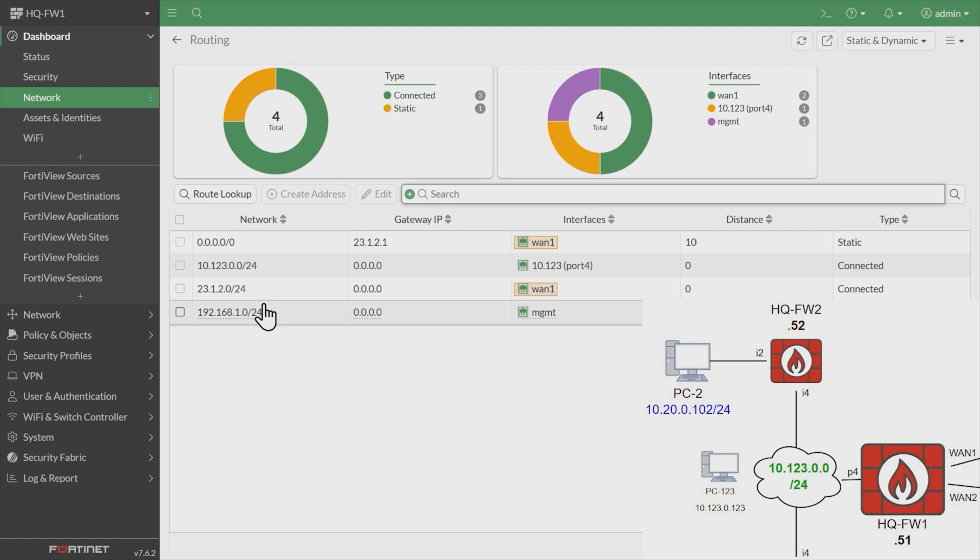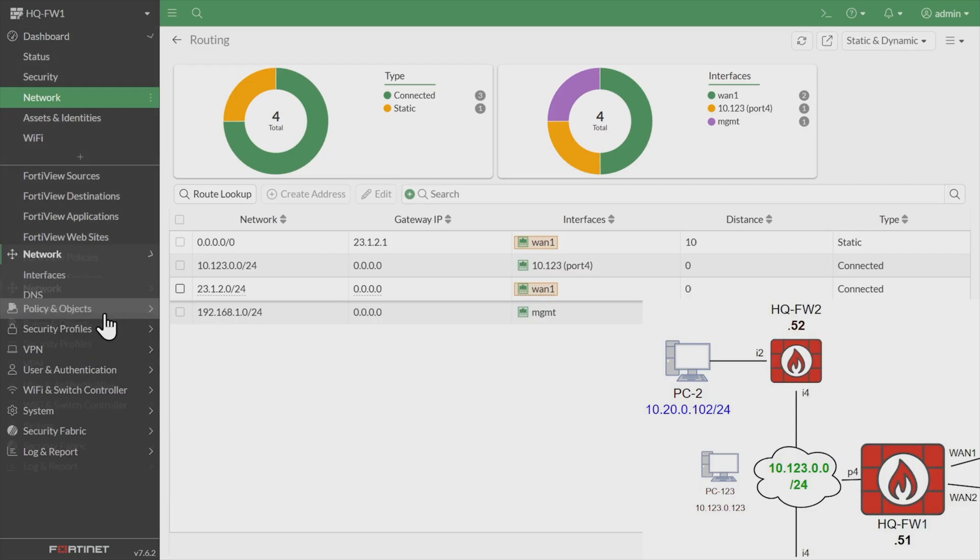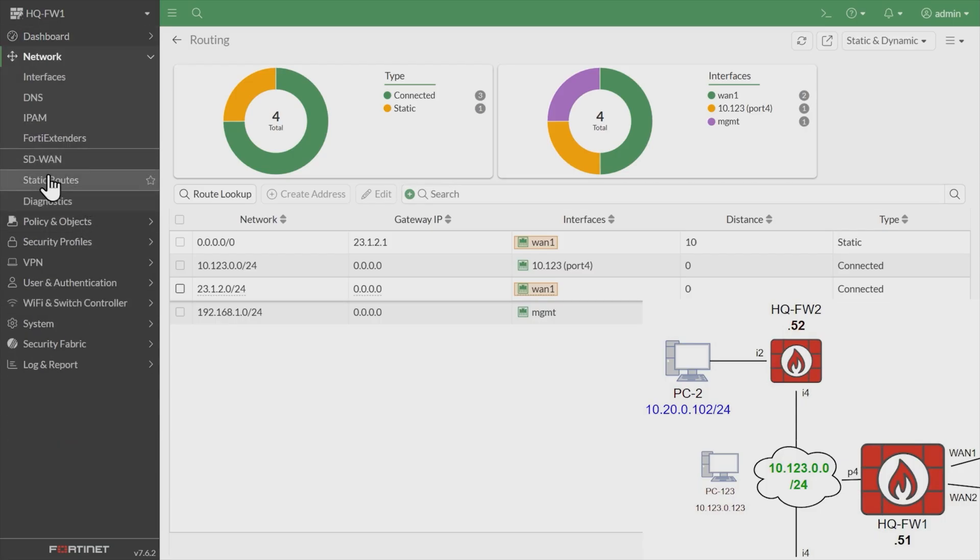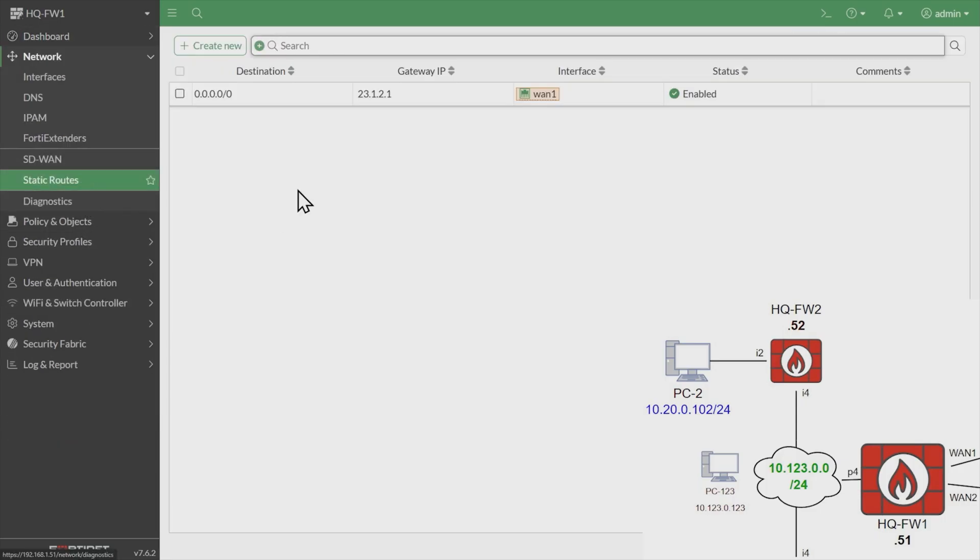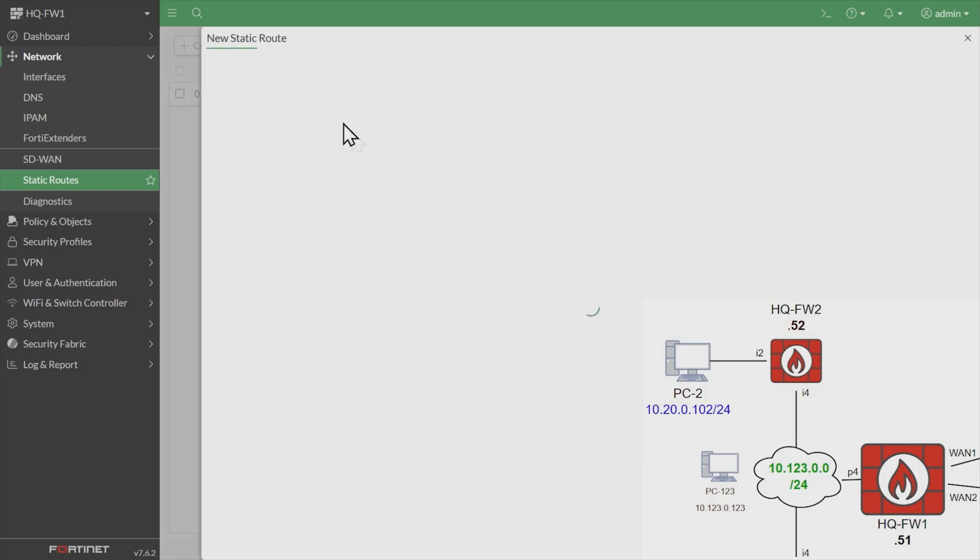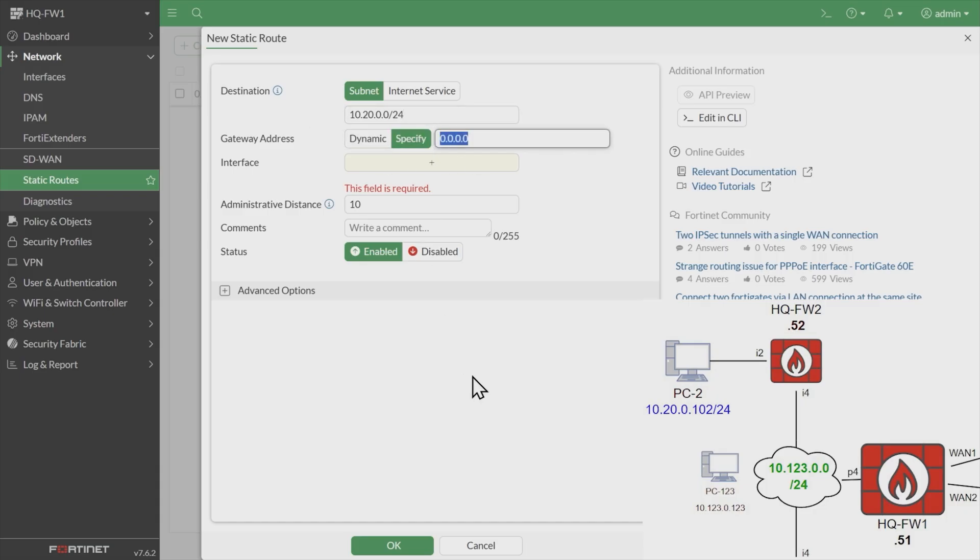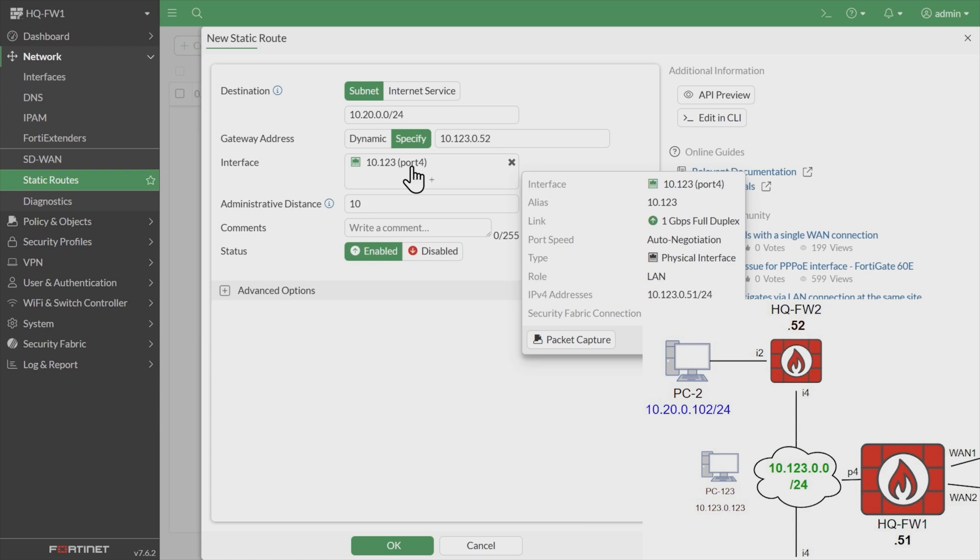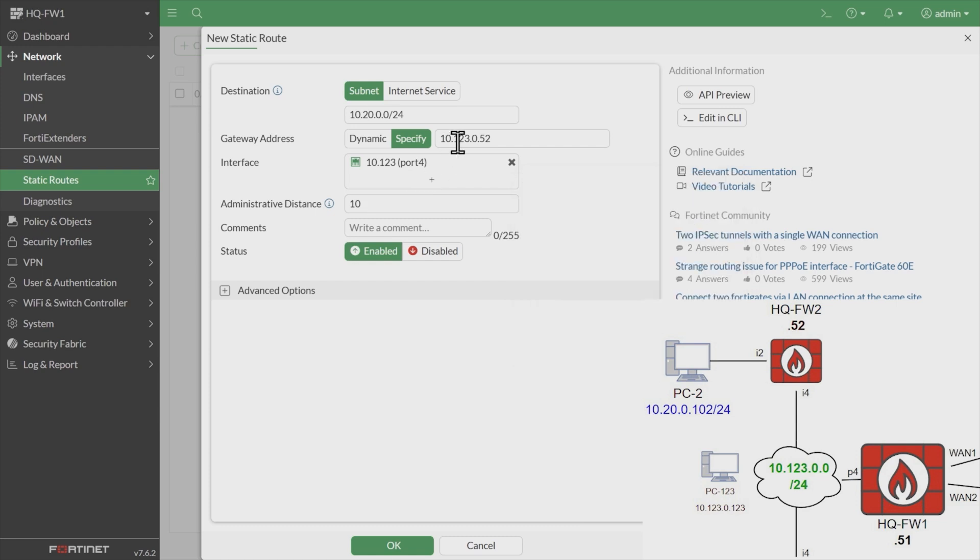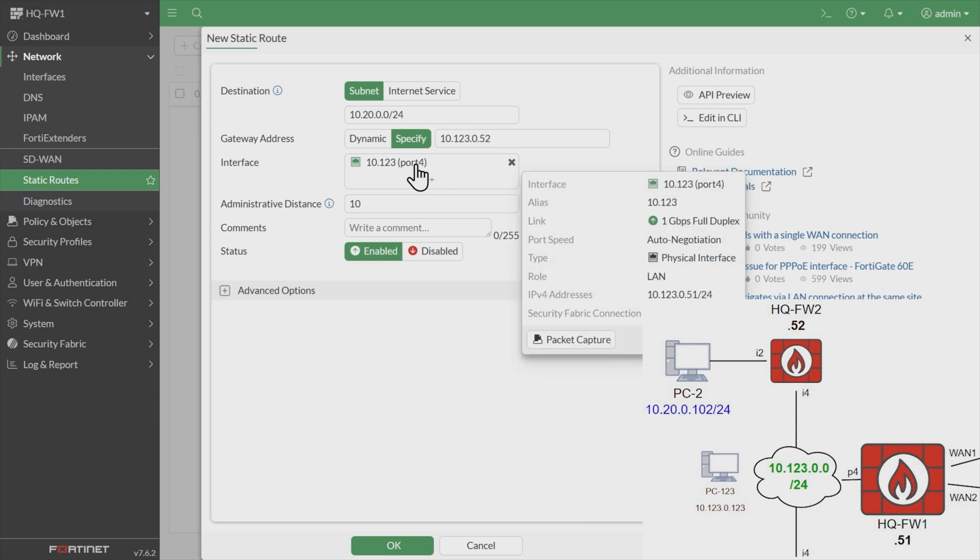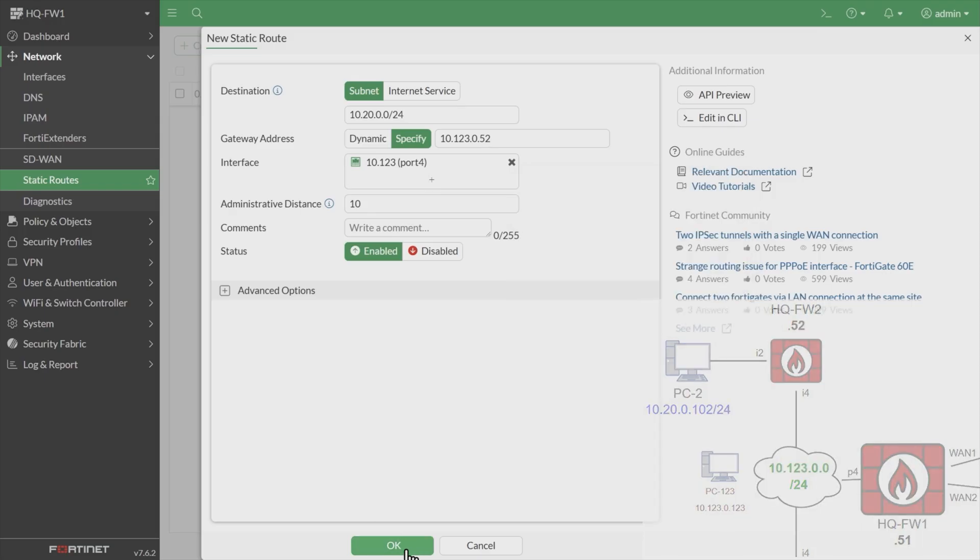So to add a static route to train firewall one how to reach that 10.20 network, we're going to go under network, and we're going to click on static routes right here. Then with static route selected, we'll go ahead and create new. We're going to specify that we don't need a new default route, we need a route to 10.20.0.0 with a 24-bit mask. The next hop is going to be R2's interface address on its internal four interface, which is 10.123.0.52. Then we'll hit the tab key. It knows exactly which interface locally on firewall one it's going to use to reach that next hop address because port four has the IP address of 10.123.0.51, which is on the same subnet as that next hop for the static route. And we'll click on OK.